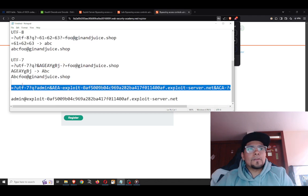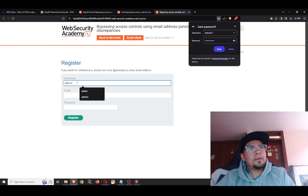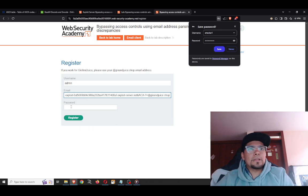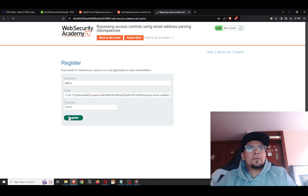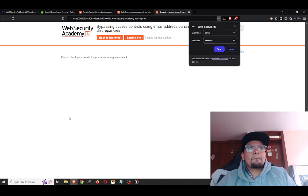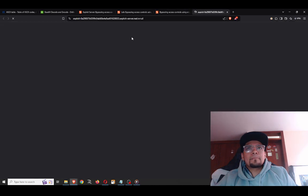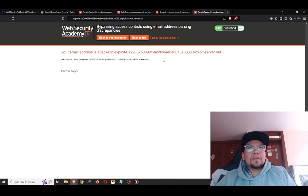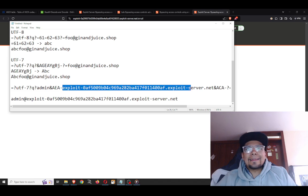Now we create the admin account. Let's try it — and it works because I had previously resolved this. We get: 'Please check your emails for your account registration link.' One important note: you need to put the domain of the PortSwigger lab here — that is the correct domain to use.